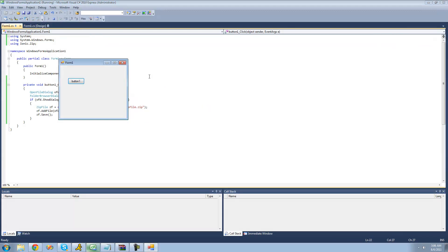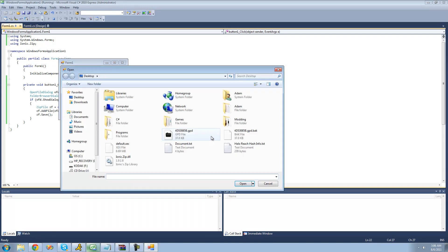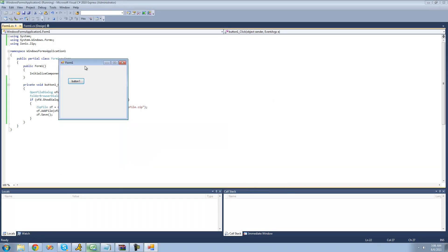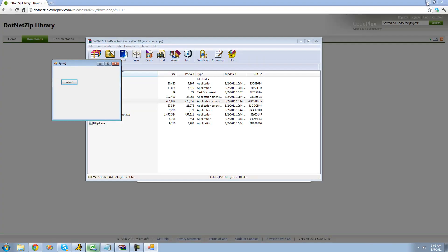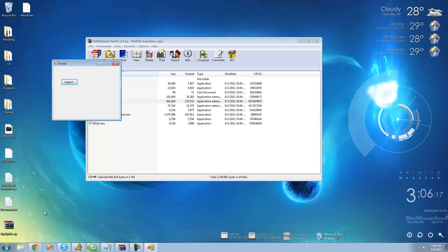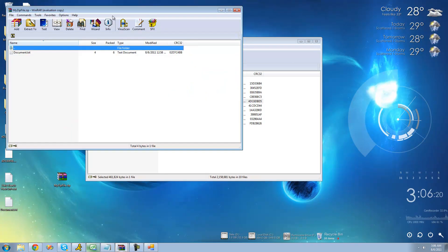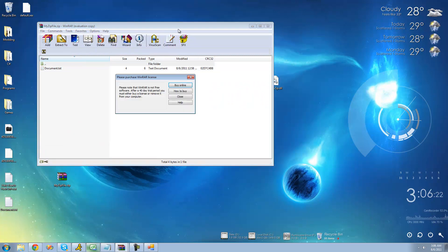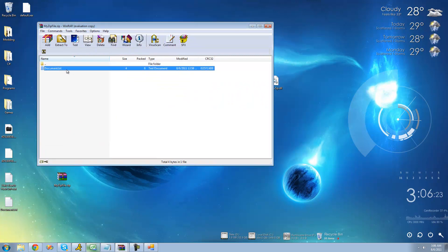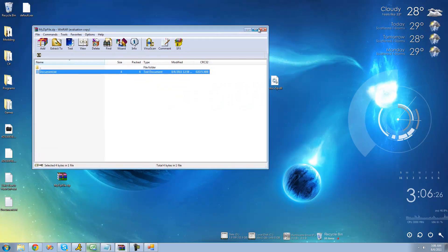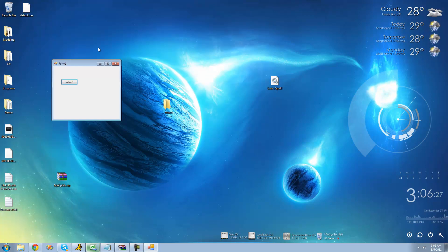Let's debug and make sure this works. If we click this button and zip this document.txt, then go to the desktop — we should see, yes, my zip file is right there. We open it up and we can see document.txt is right inside. Let's go ahead and delete this.